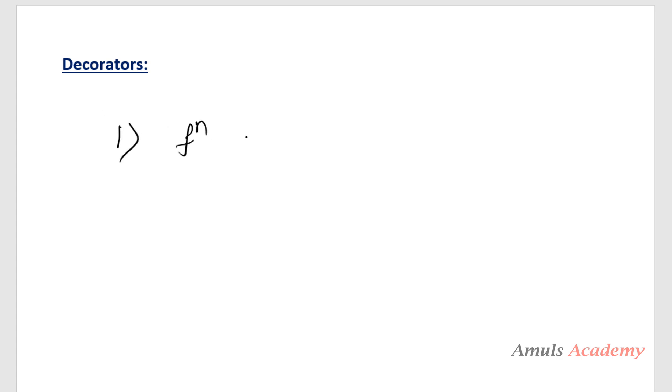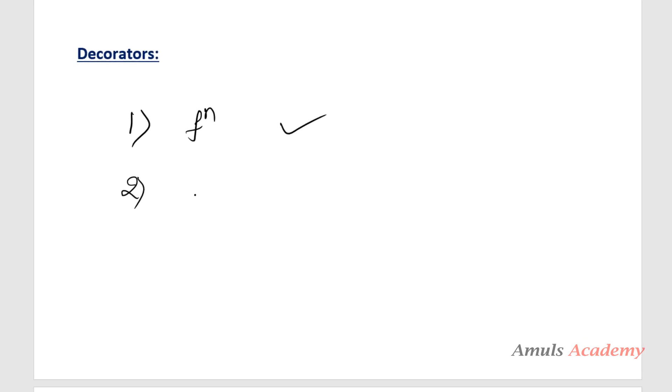Hello guys and welcome to Python programming tutorials by Amuls Academy. In the previous tutorial we saw what is a decorator and how to create it. We took two examples: in the first example we took a function without any parameter, and in the second example we took a function which contains two parameters. We saw how to decorate a function without parameters and also with parameters. In this tutorial we will discuss more about decorators.